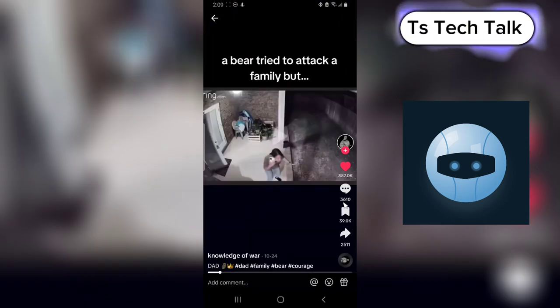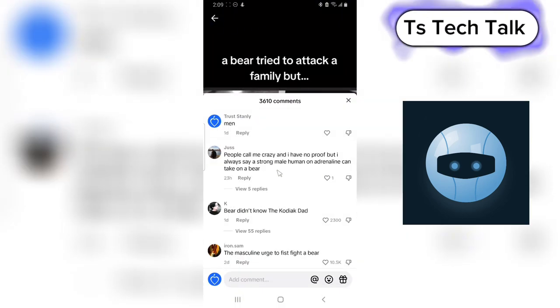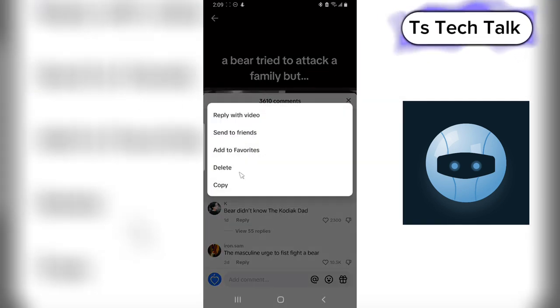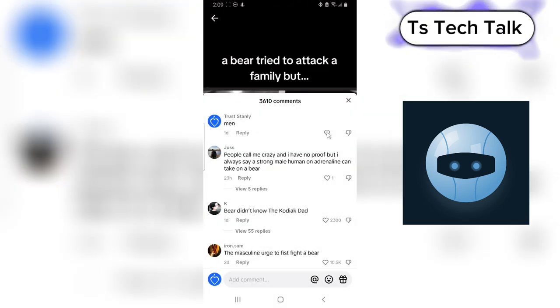To delete the comments, do the same thing: click and hold and then you delete.